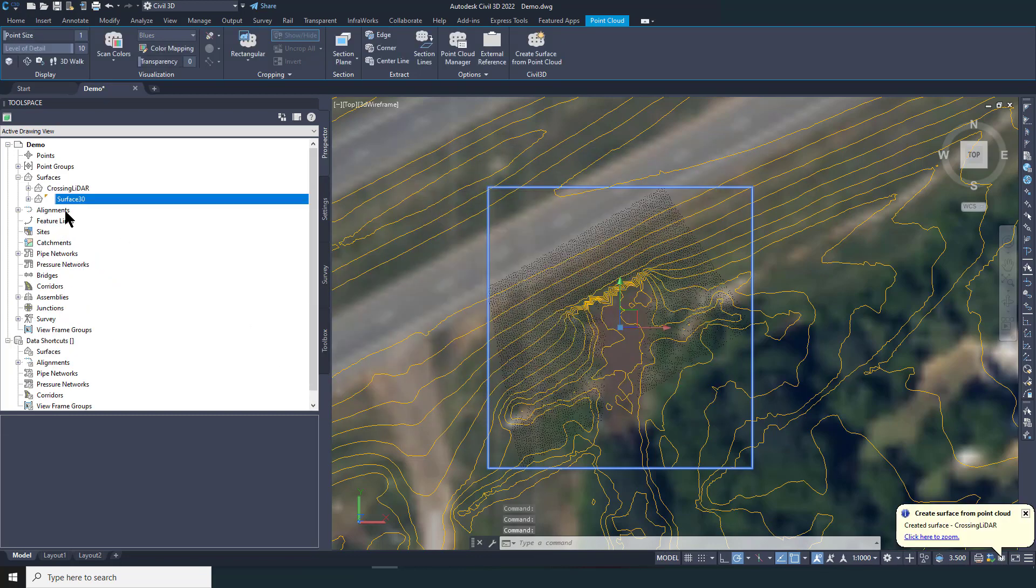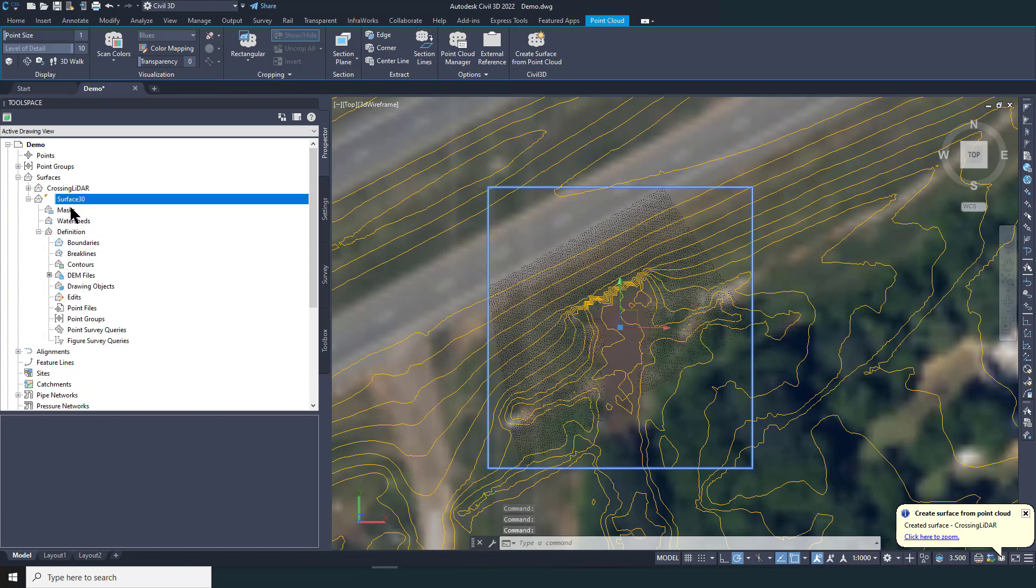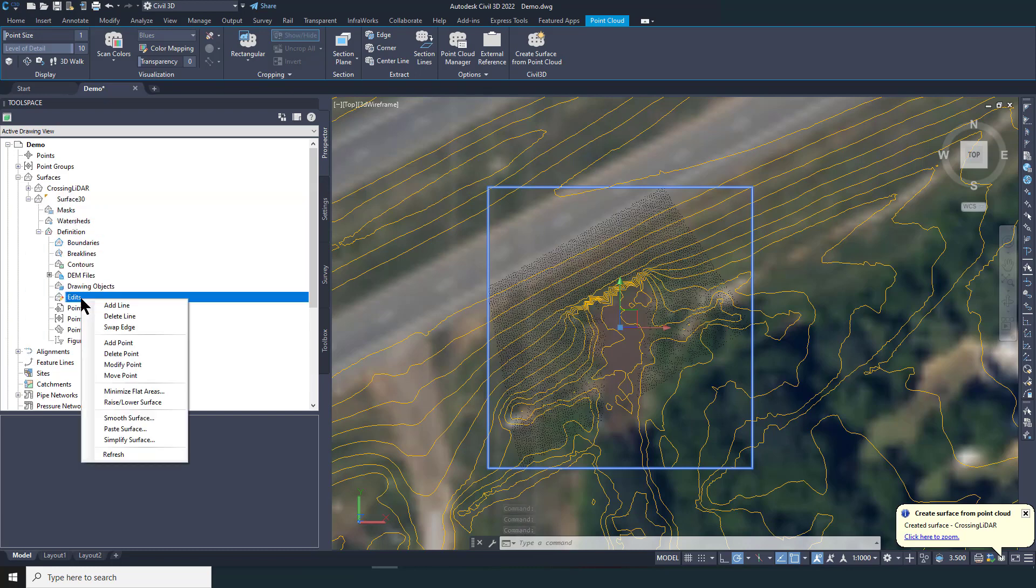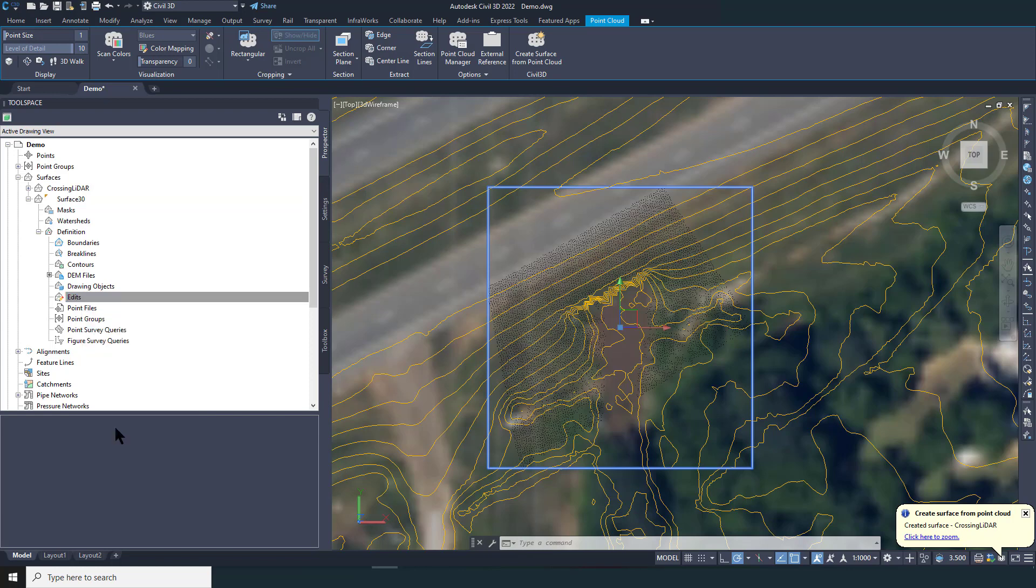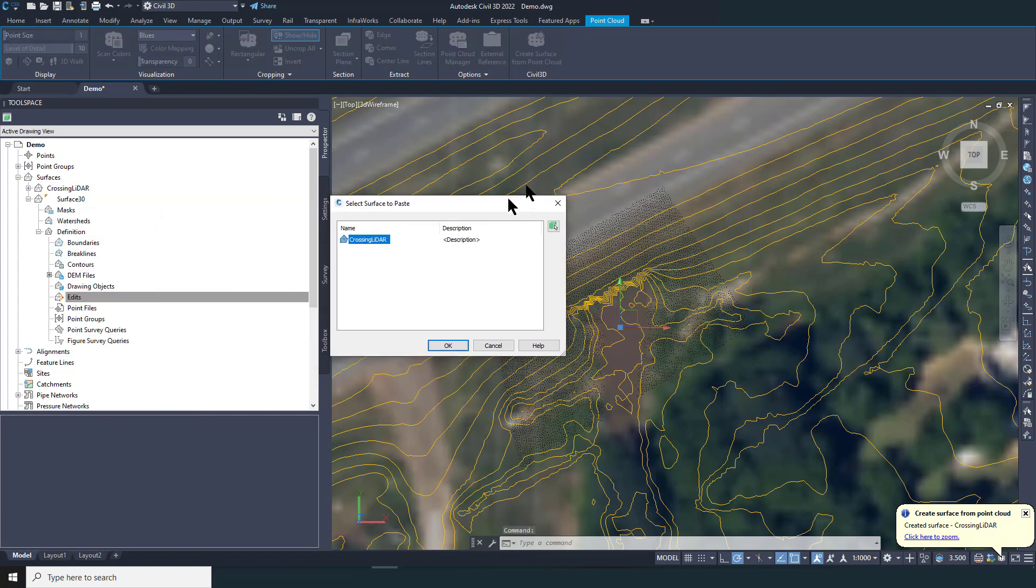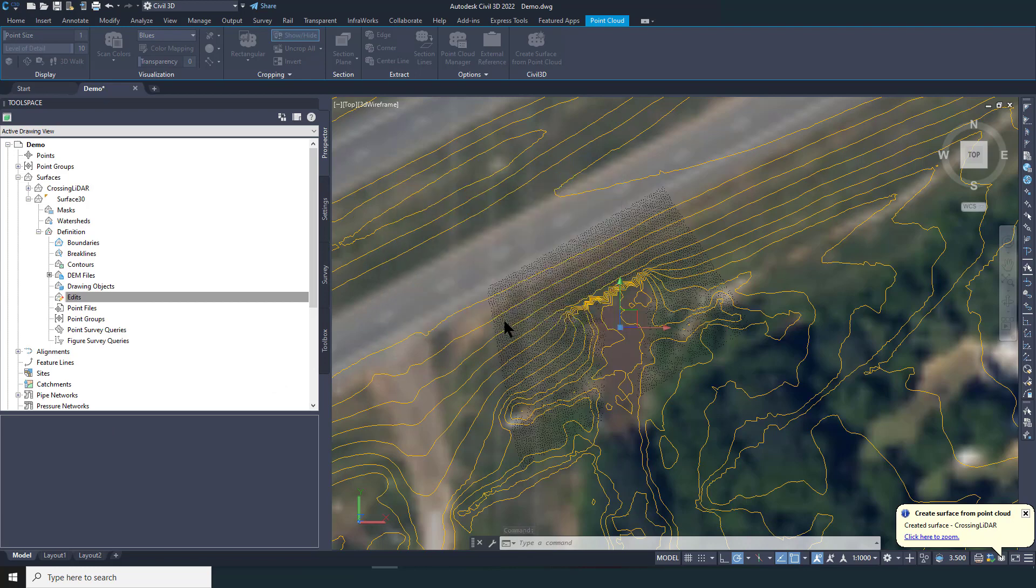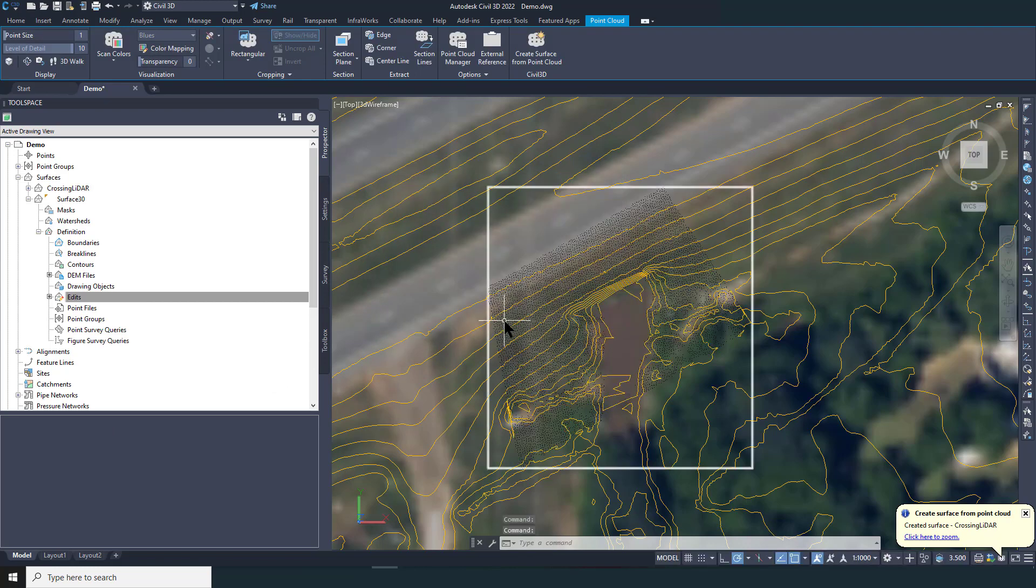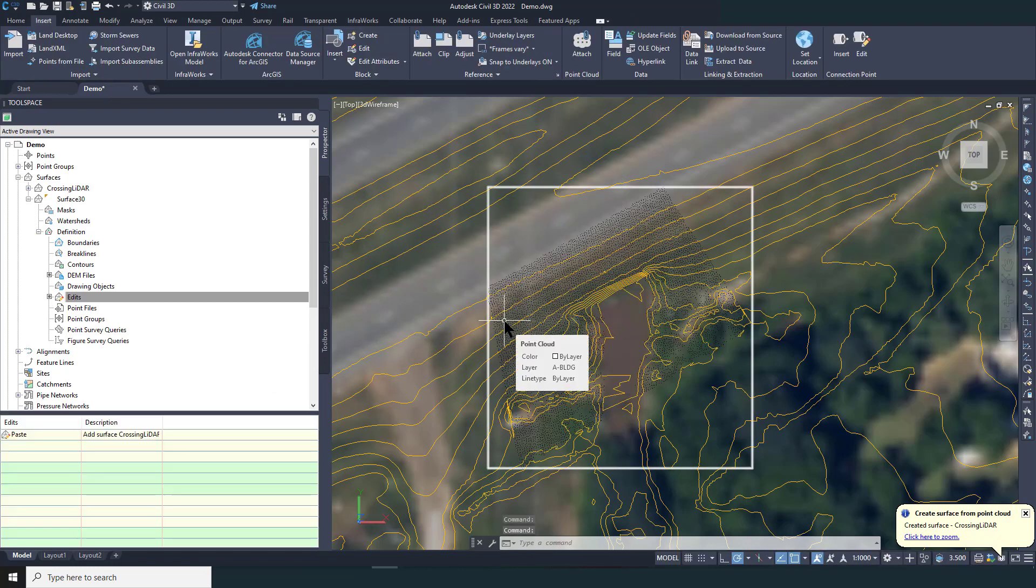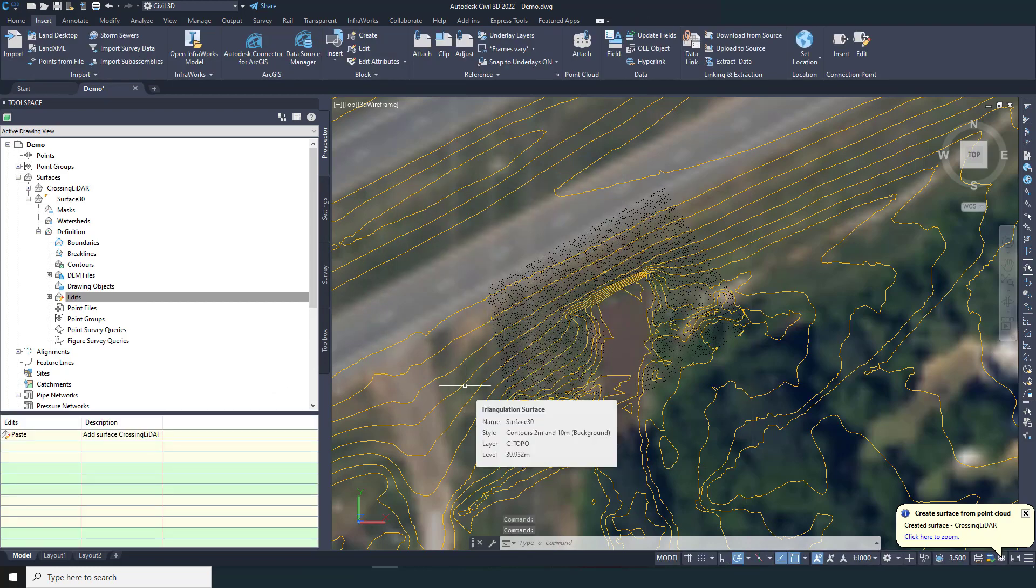Now go back to your first surface, right click on Edits and select Paste Surface. A menu will open with all of the surfaces in your drawing file. Select the surface built from the point cloud and hit OK. You can repeat this procedure with all of the areas where you want to add more detail.